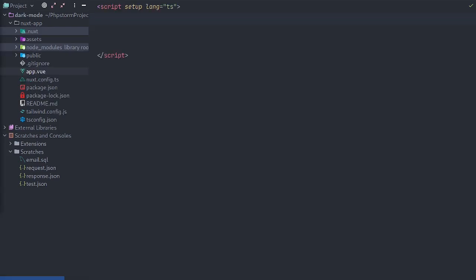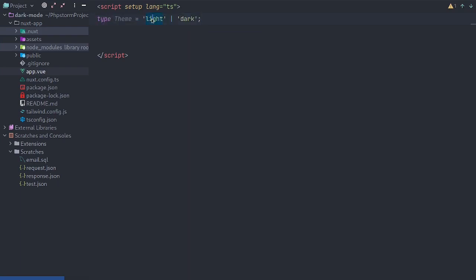Let's head on over to the app.view. Notice the script tag has a setup and language property.